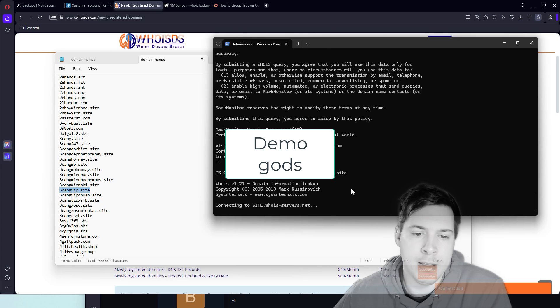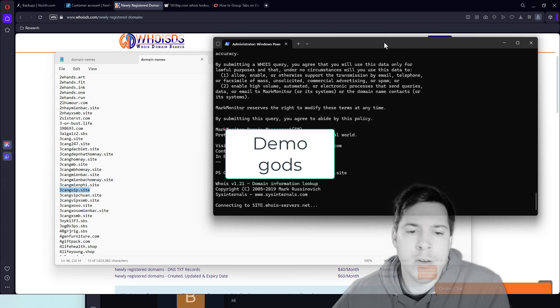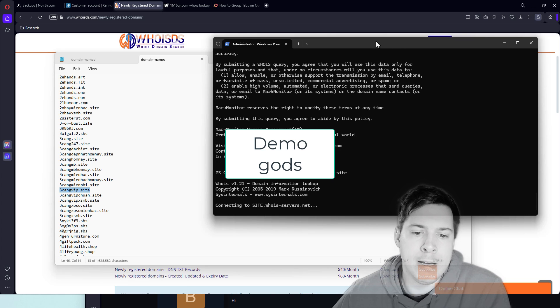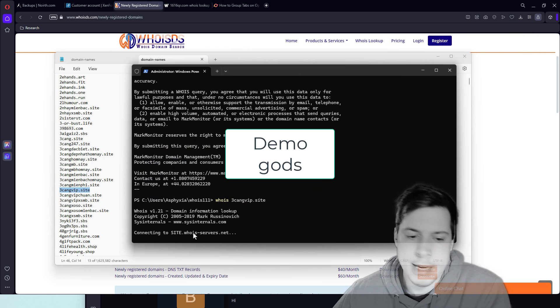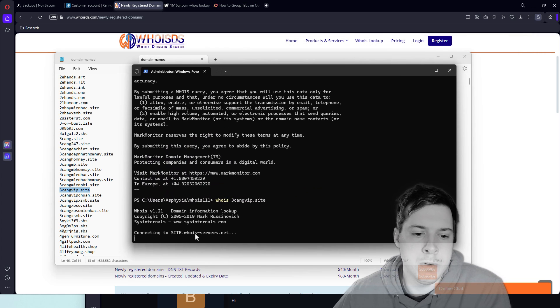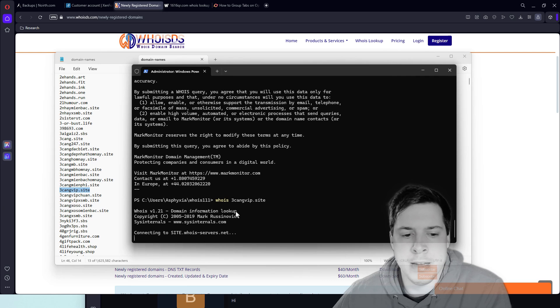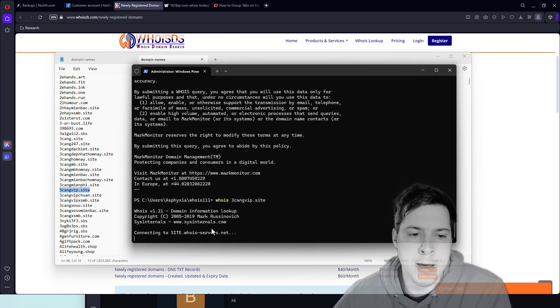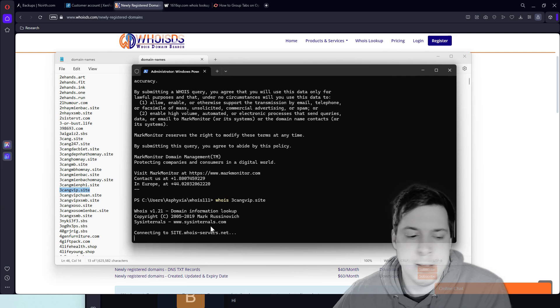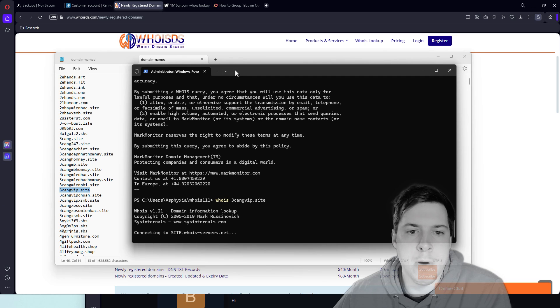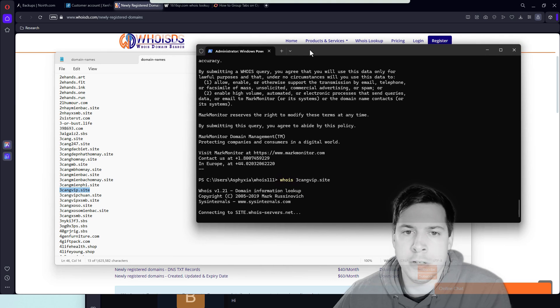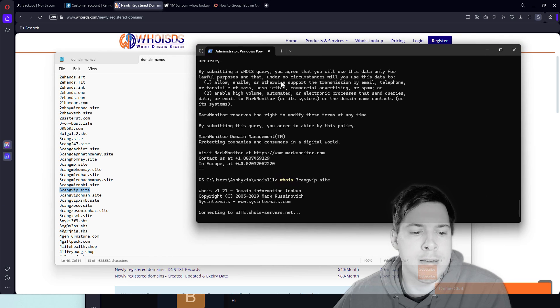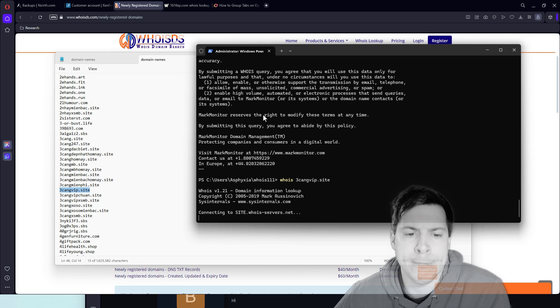And as you can see, we just did, or actually we are connecting to WhoisServers.net, attempting to, and in just a brief moment, we should see this work.